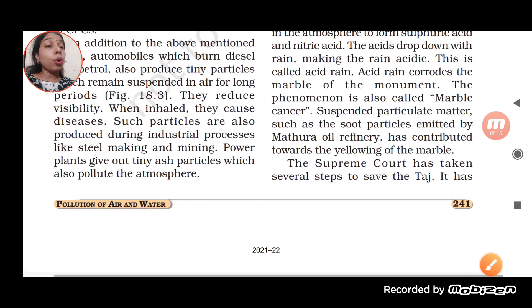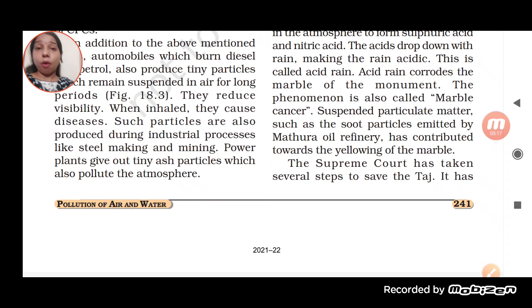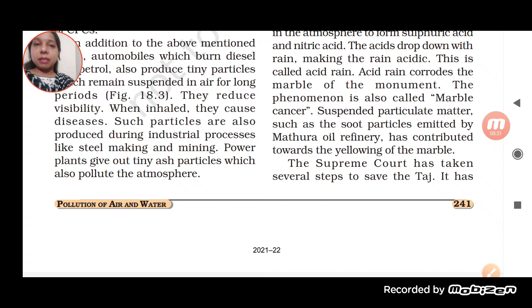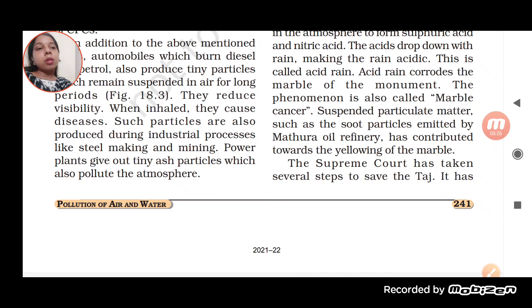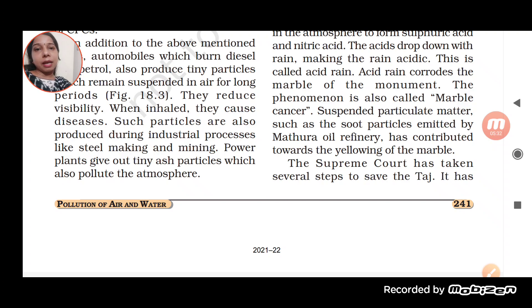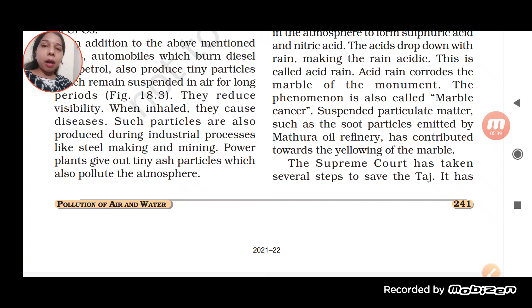Acid rain corrodes the marble of the monument. A rain containing acid, when it comes down, will corrode the marble, since acid is corrosive in nature. This phenomenon is also called marble cancer, because the marble gets corroded.